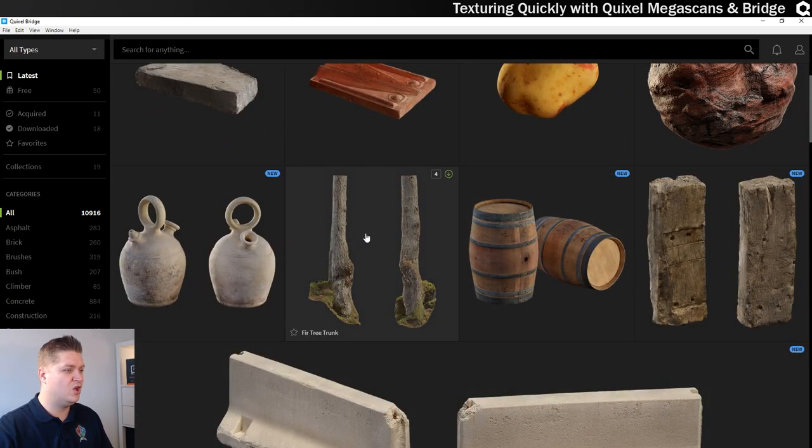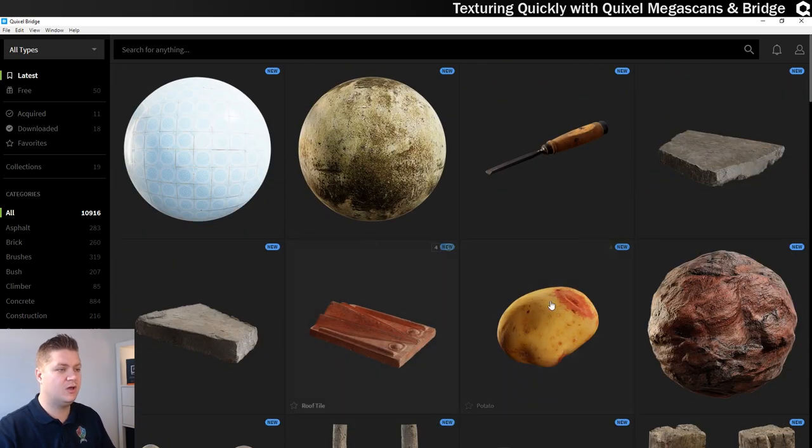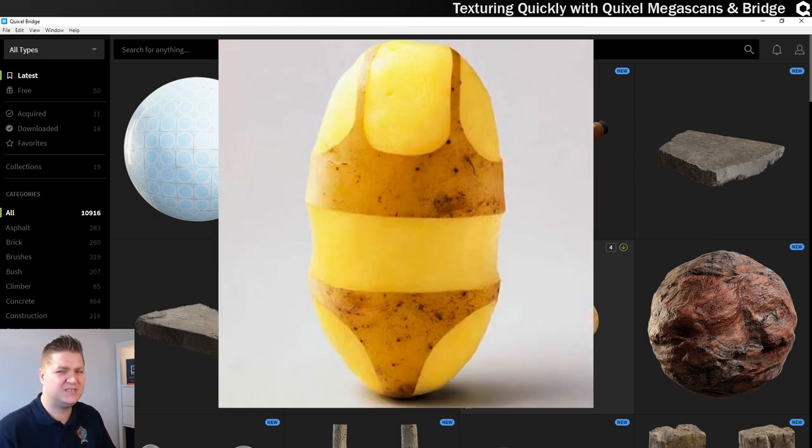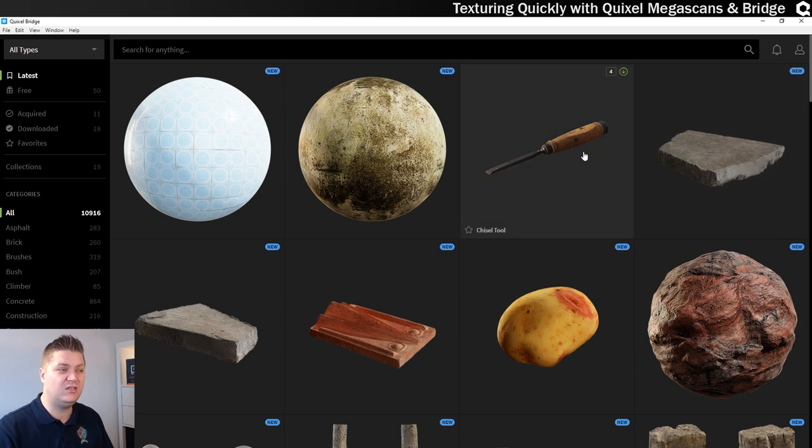You can see there's all kinds of crazy crap on here. You've got a barrel, got a tree trunk, potato that looks like it's been kissed by someone. Potato fetish. Got a chisel, because why not?